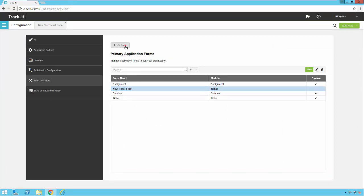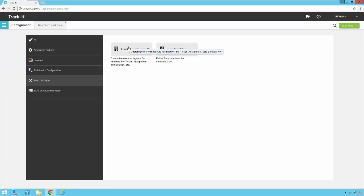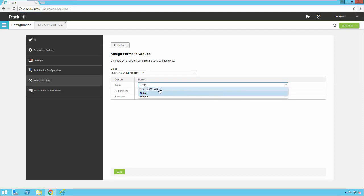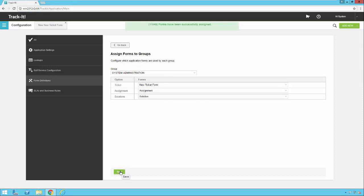Now I'm going to go back. Click on form customization again. Click on assign forms to groups. Pick the system administration group. And under ticket, I'm going to select new ticket form and hit save.